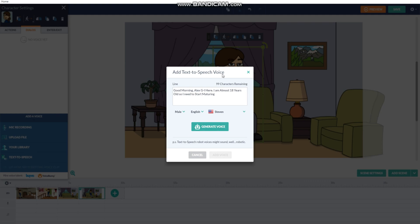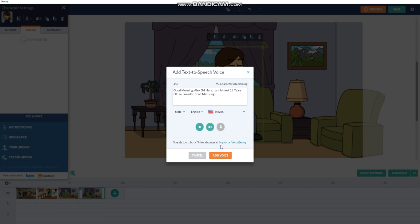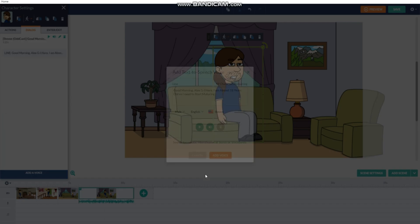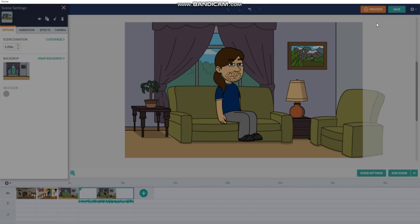And once you've finished typing, press generate voice. Good morning, AlexGi here. I'm almost 18 years old, so I need to start maturing. I will save the video and name it AlexGi almost 18, waking up.